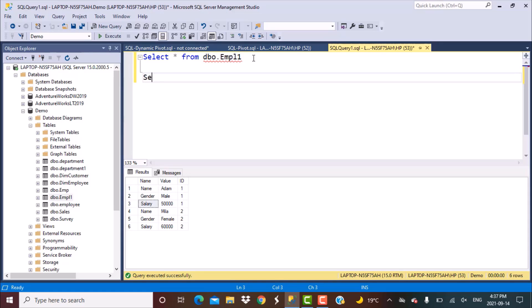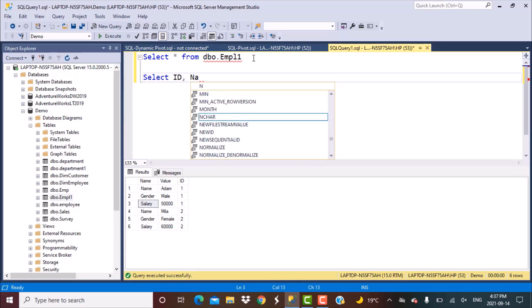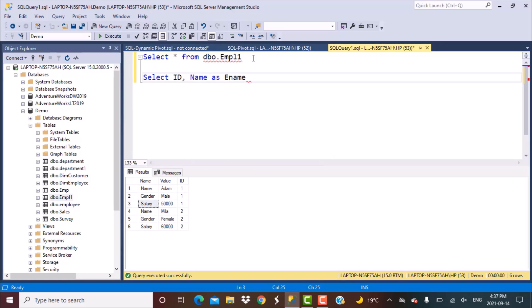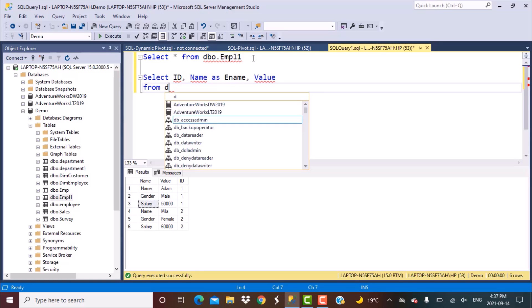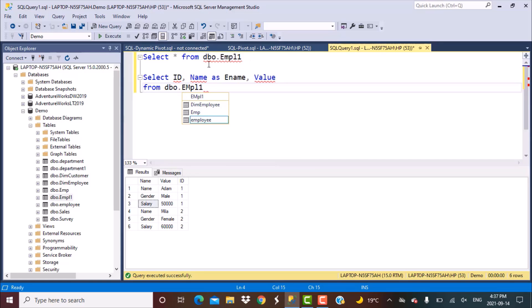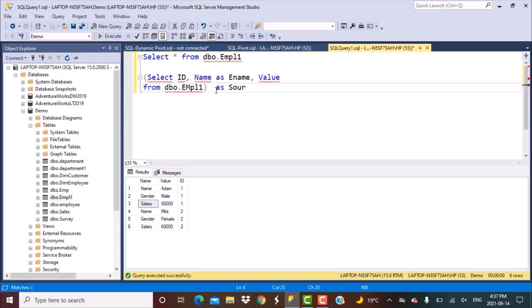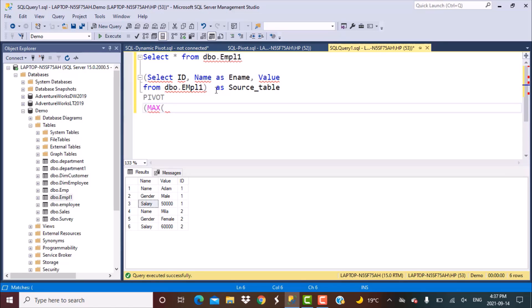Let's write the query. The first step is to select our columns: ID, name with an alias, and then another column. Value from our table, which is dbo.employ1. We create this as a subquery, as source table. Next, we use the pivot function and define an aggregate function on the column from which we want to pick up the values. The column names are going to come from the name column, and the values are going to come from the value column.